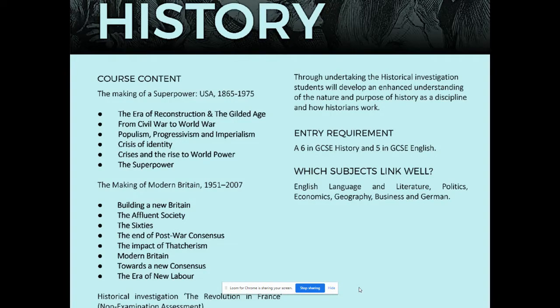This is Mr. Kelly. I'm just here to talk to you about A-Level History. Hopefully some of you will be interested in what is a really fascinating course.